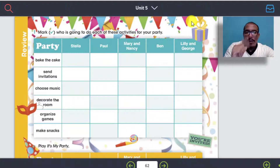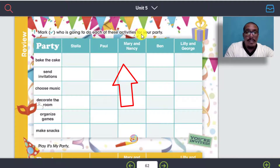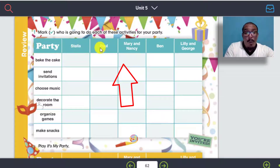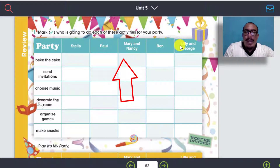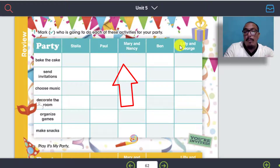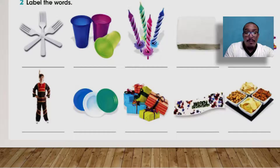So you have to use one of them. Entonces, una vez que has elegido, vas a usar un tick para marcar who is going to do each of these activities for your party. Tus amigos son Stella, Paul, Mary, Nancy, Ben, Lily, and George. Aquí lo que vamos a hacer es usar el going to in order to talk about plans and future. Entonces mira cómo lo vas a hacer, pay attention.